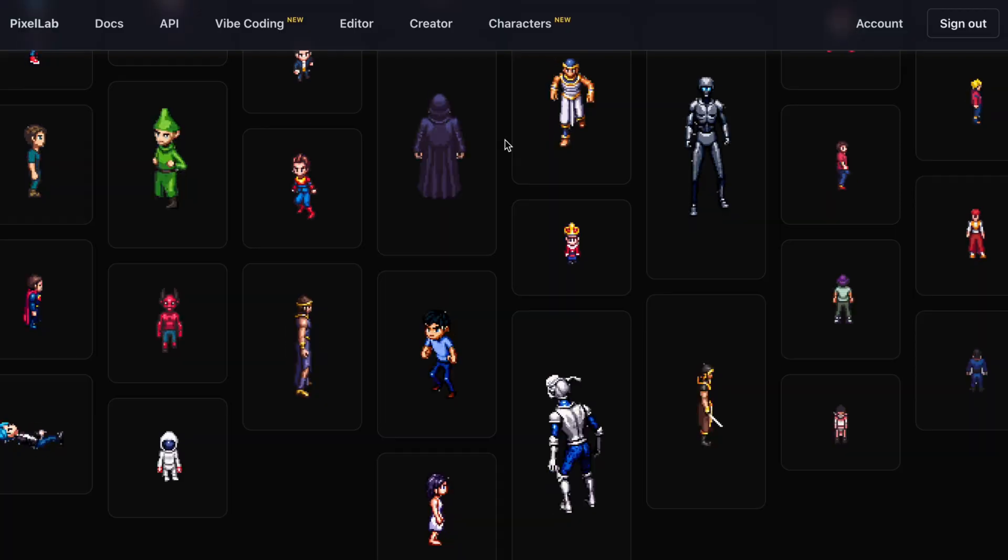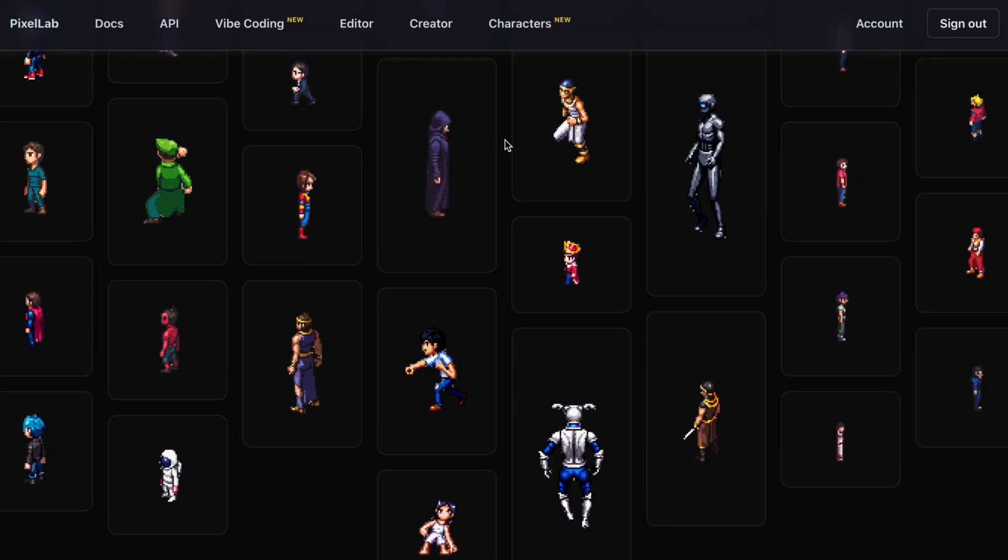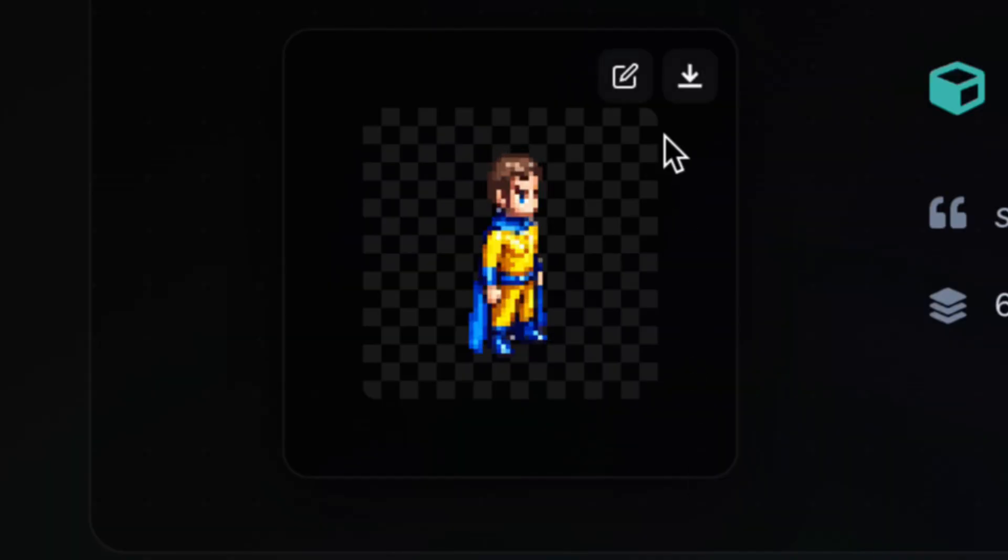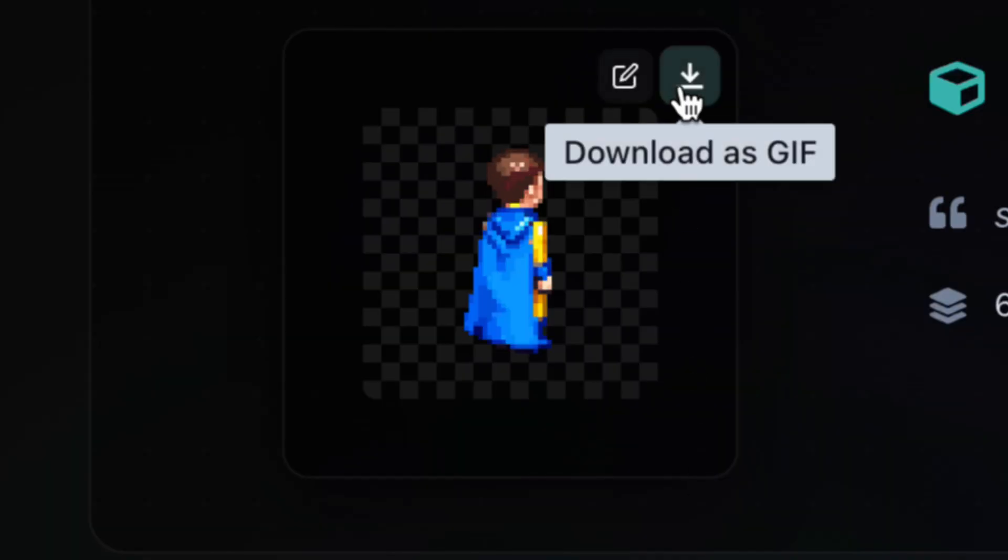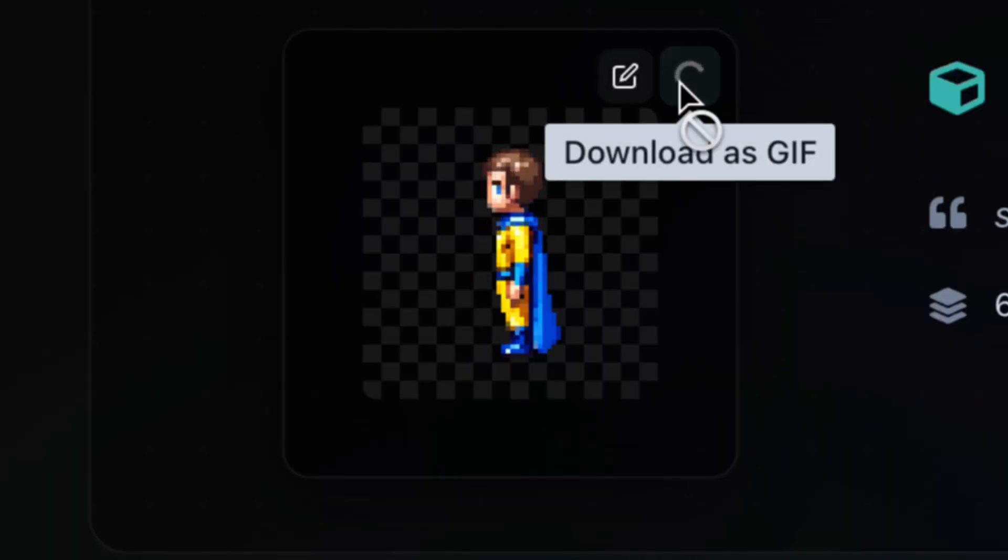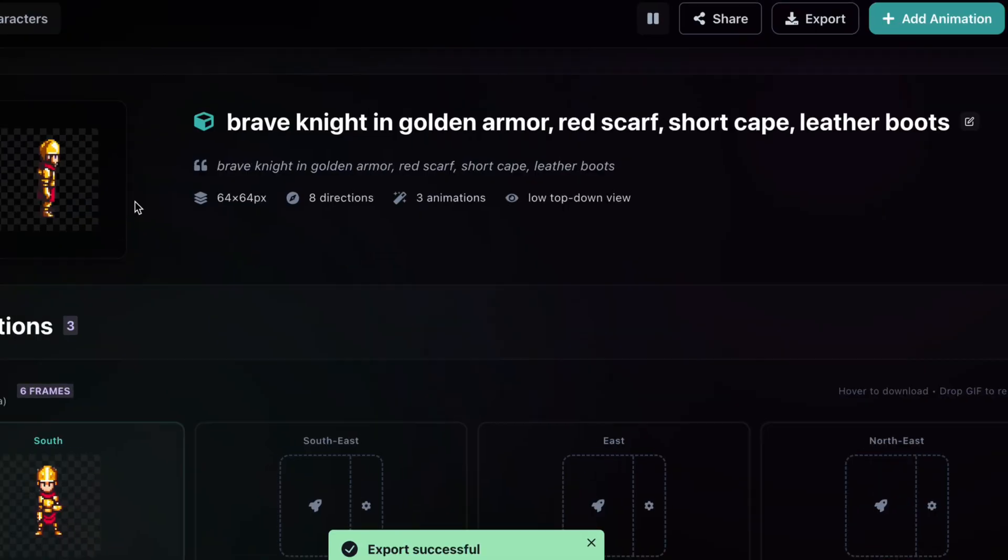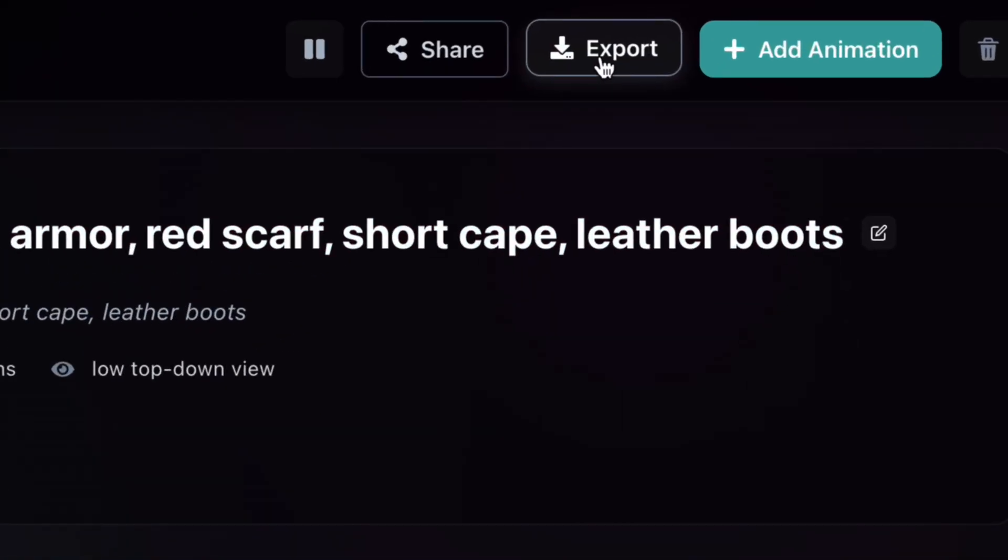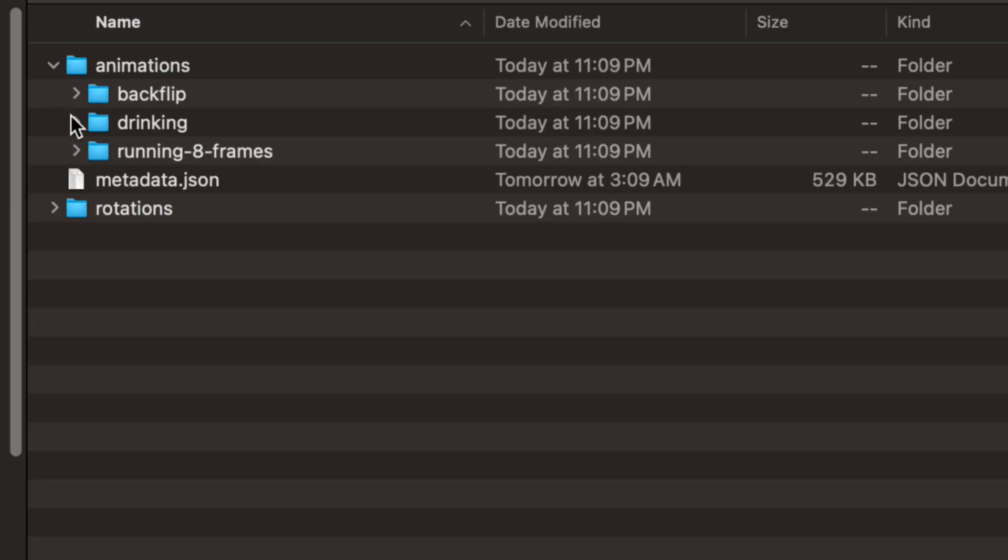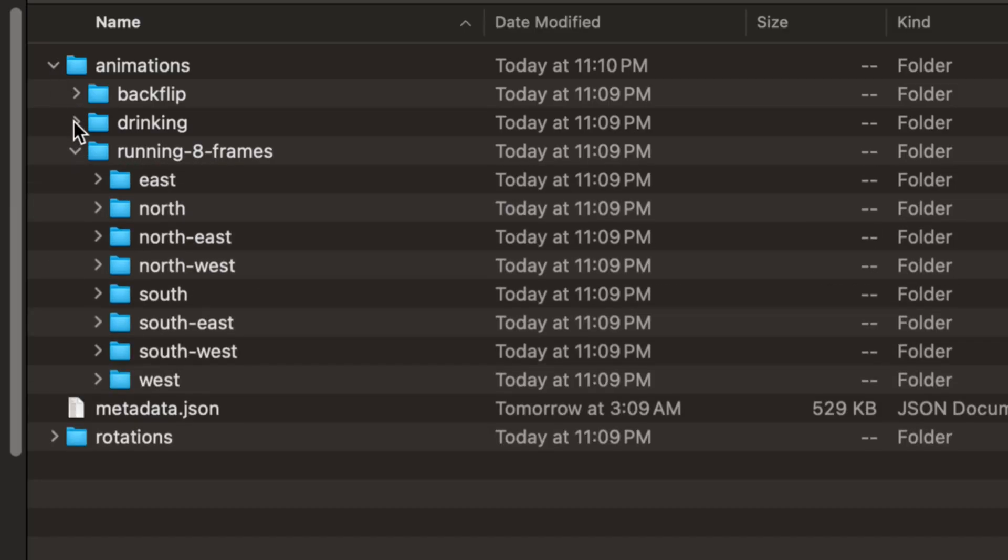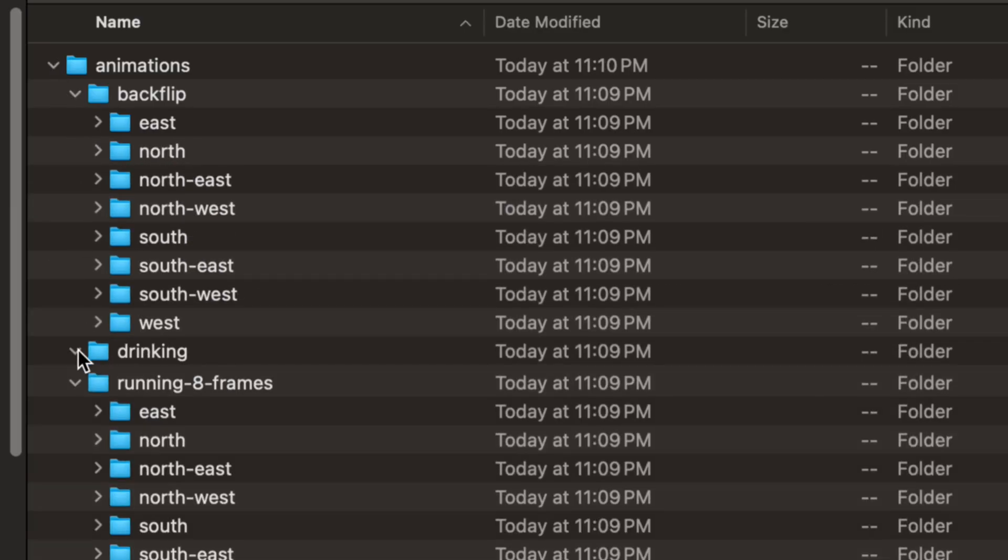When you're ready, download rotations and animations as sprite sheets. Choose the size you worked in and you are set to import into your engine.